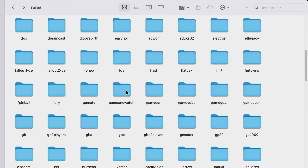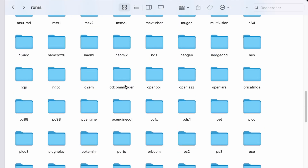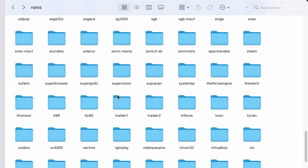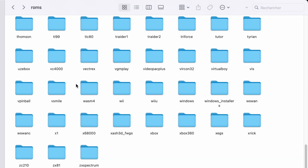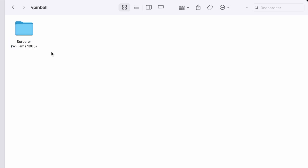Now let's see how to install tables in Batocera. All your pinball content goes into the vpinball folder inside your ROMs directory. It's highly recommended — almost essential — to create a separate folder for each table. That way, you can keep everything clean and organized.